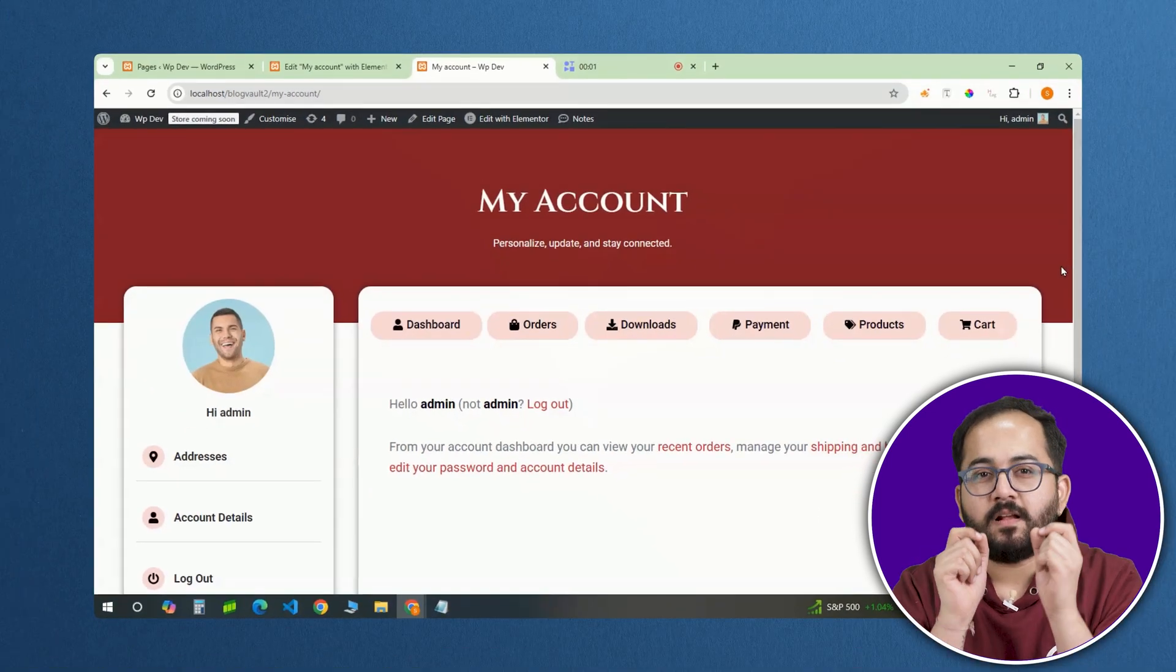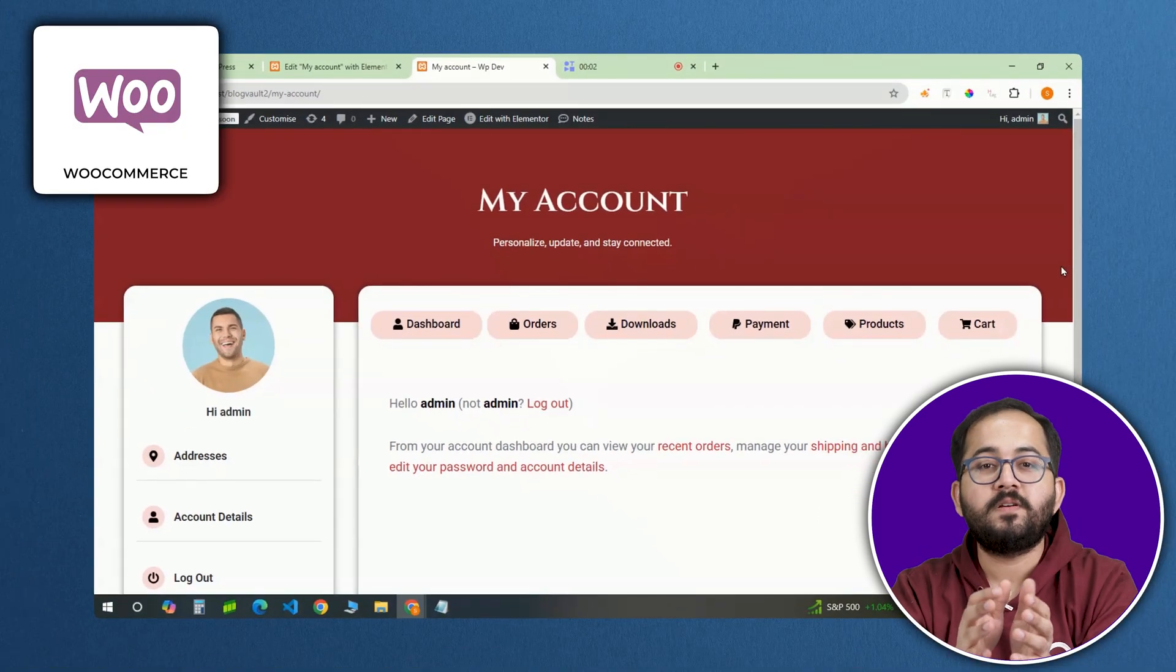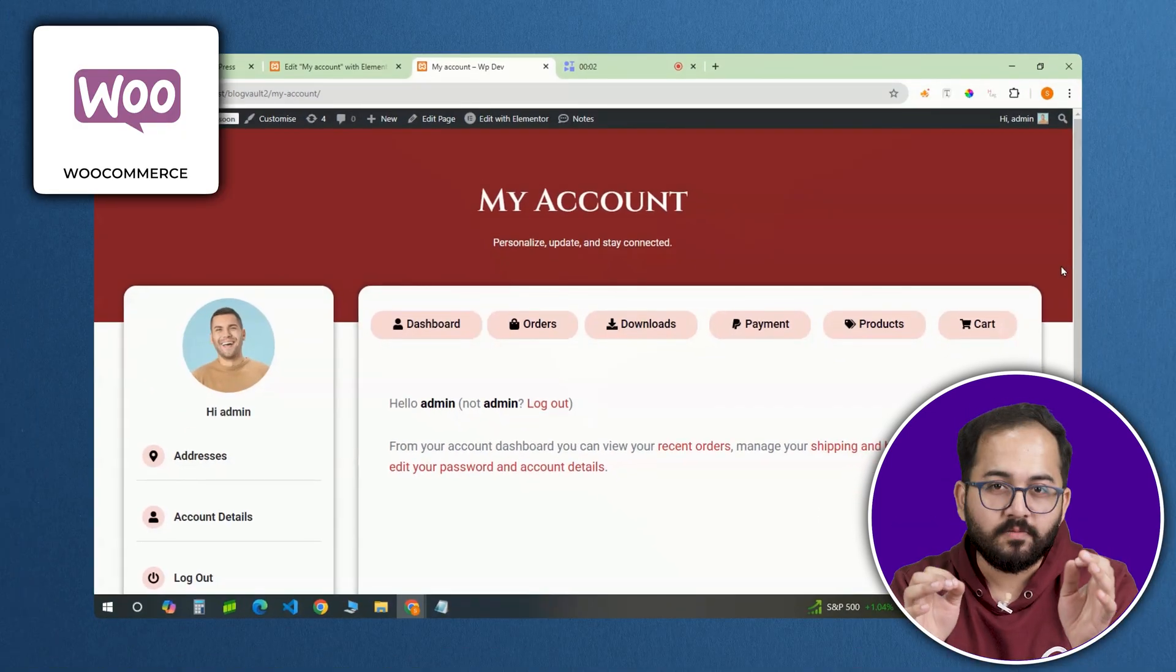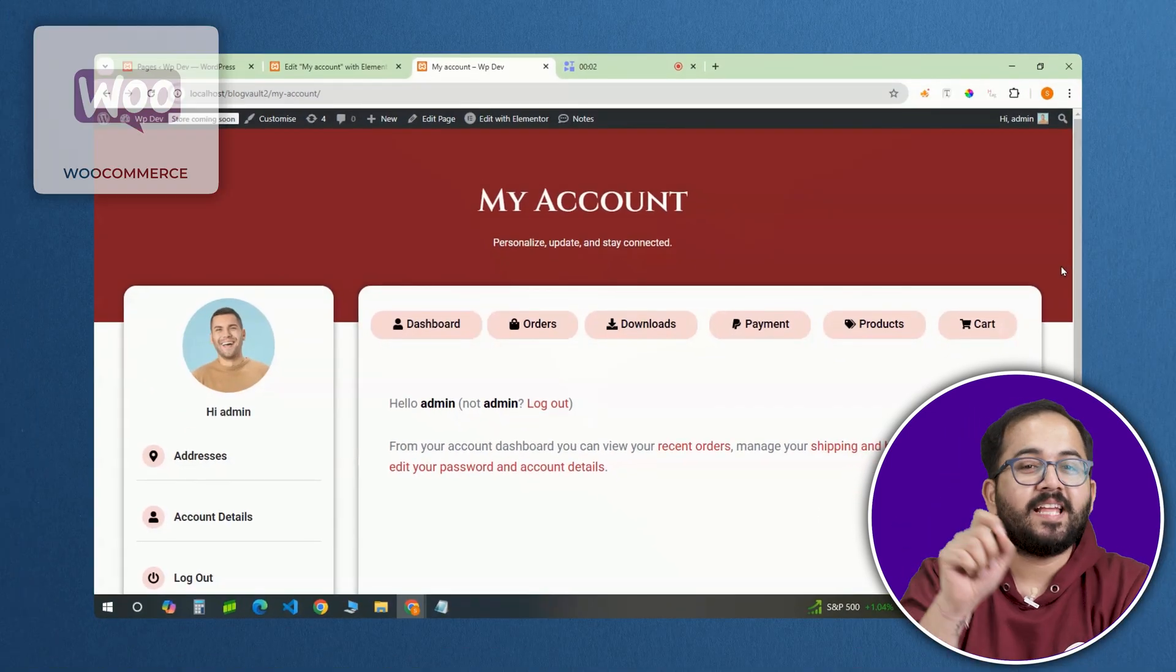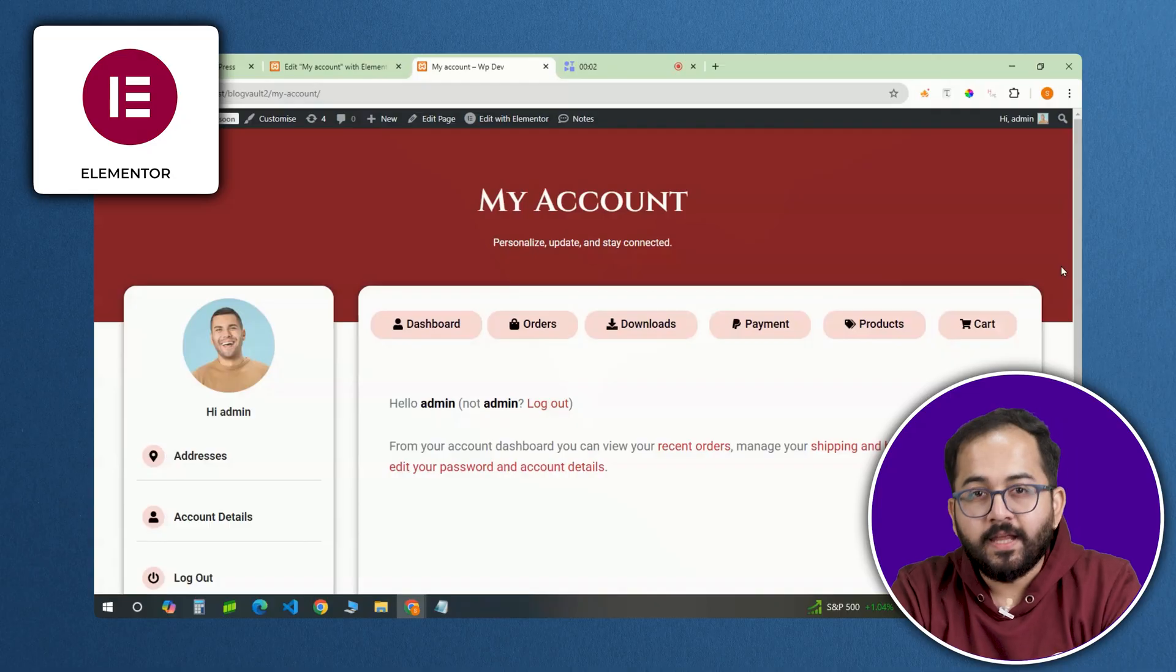Watch this. This is my custom WooCommerce My Account page, built entirely with Elementor.